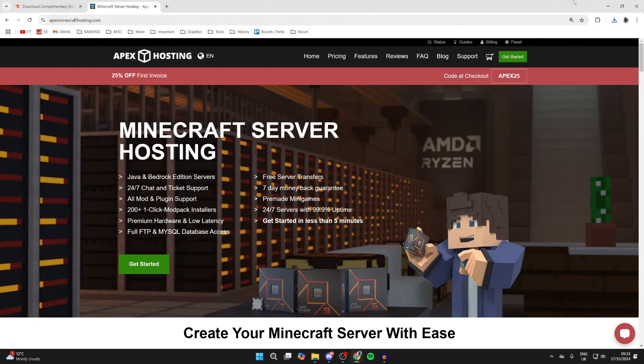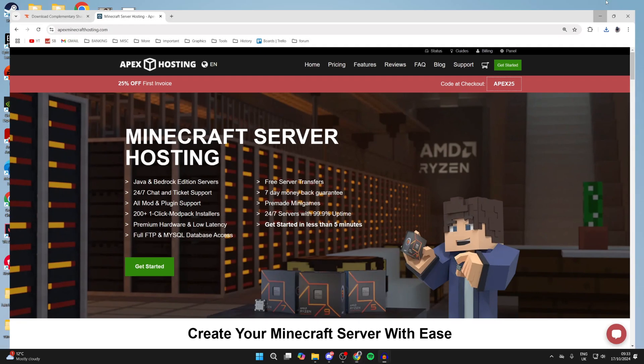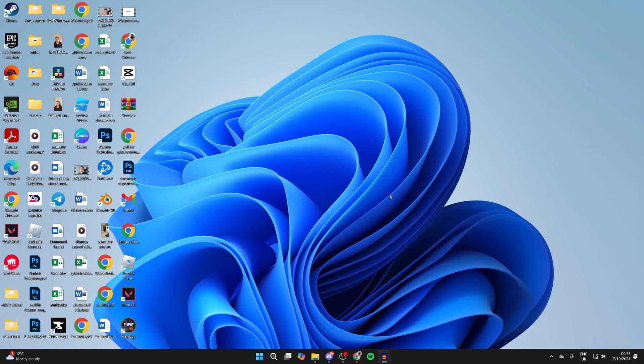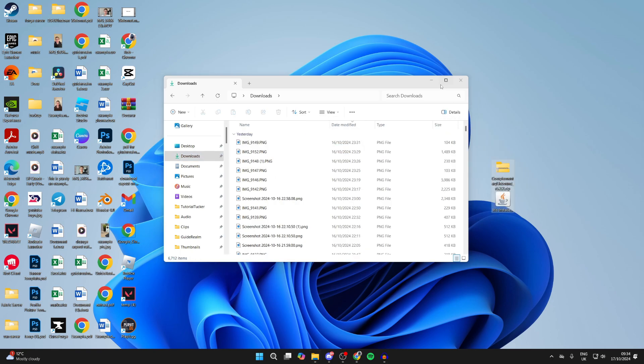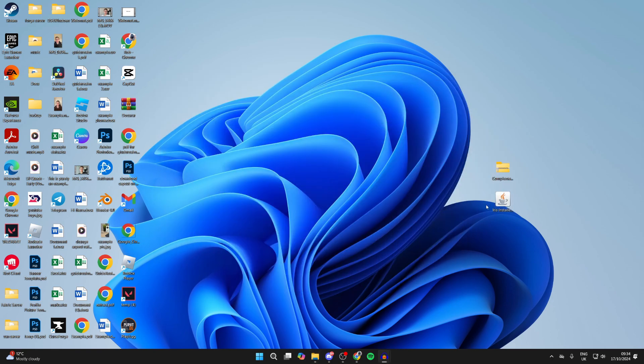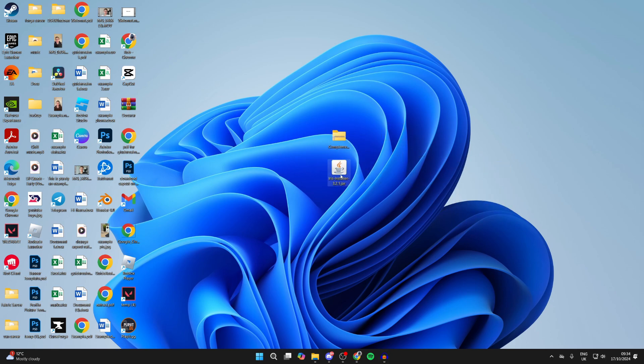Now that we've made the necessary downloads, open up your file explorer, come over to the left and select downloads, then drag them onto the desktop. Now we need to install Iris, so run the jar file by double-clicking on it.